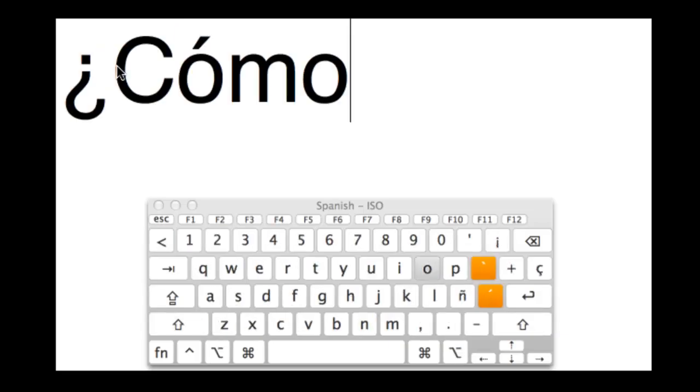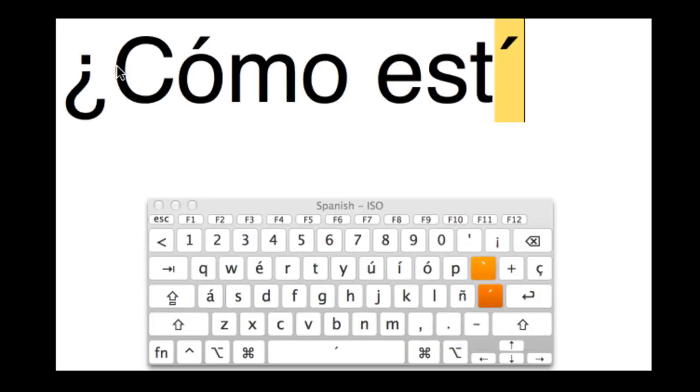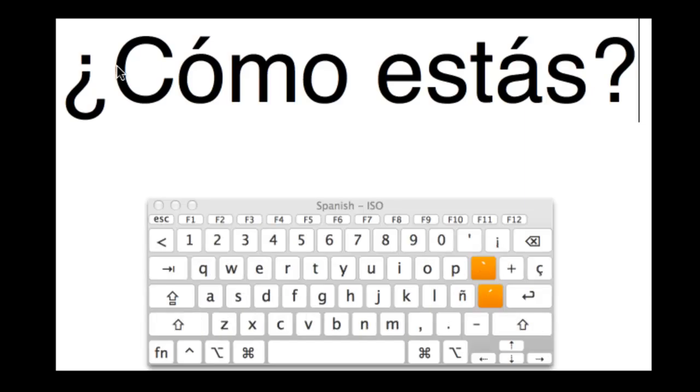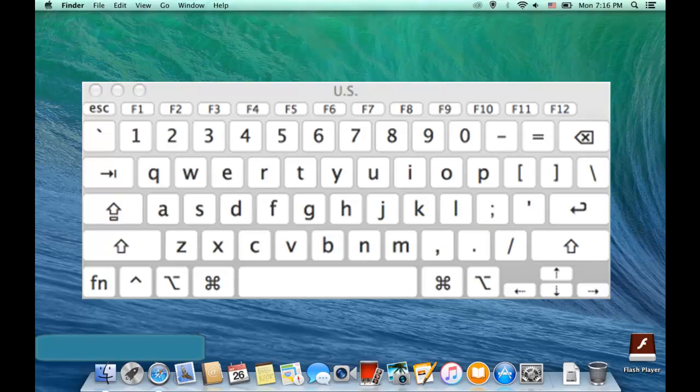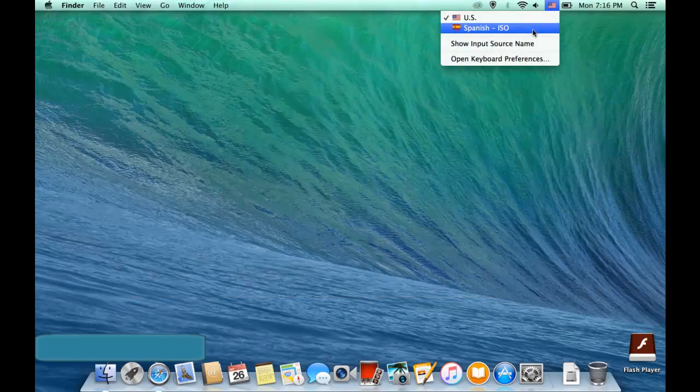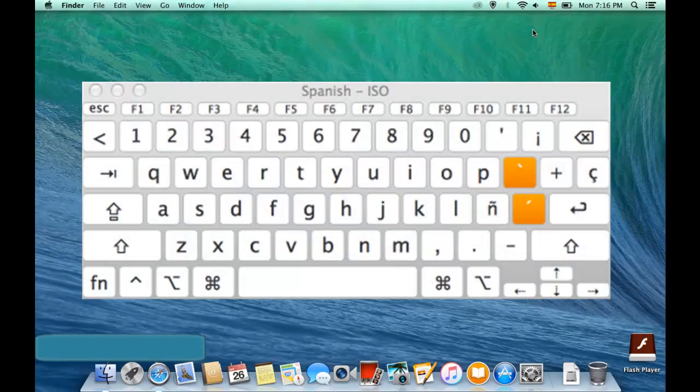All right, so with that, you can go ahead and write in Spanish. And you're going to be able to write a lot quicker by doing it this way. So now, every time you log on, you can switch from English to Spanish. And you can do this in any program that you can type in. Suerte.